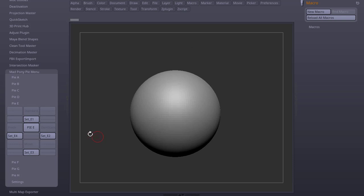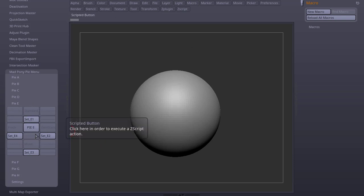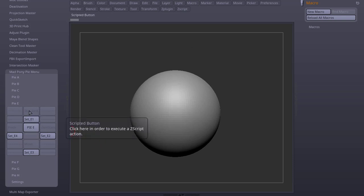In this first version I added a preset to Pi E menu. It has 4 brushes: Standard, Dam Standard, Pinch and Move.